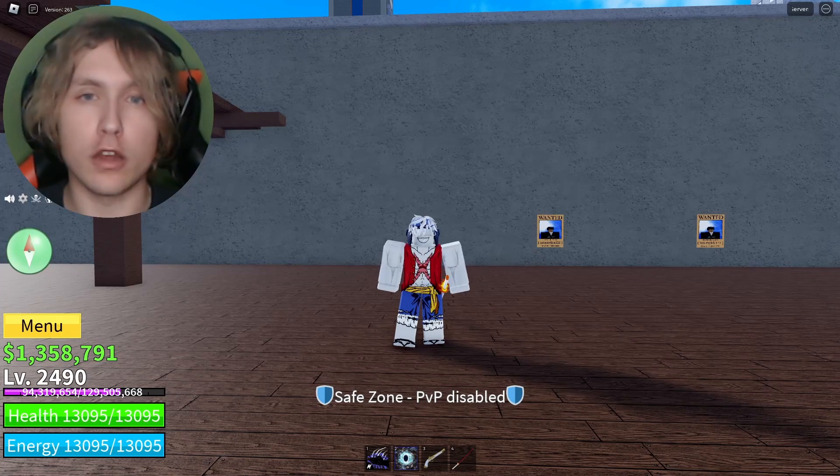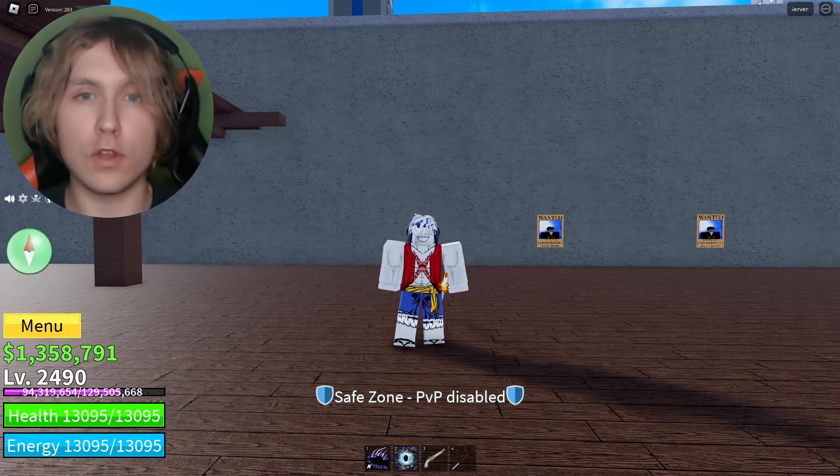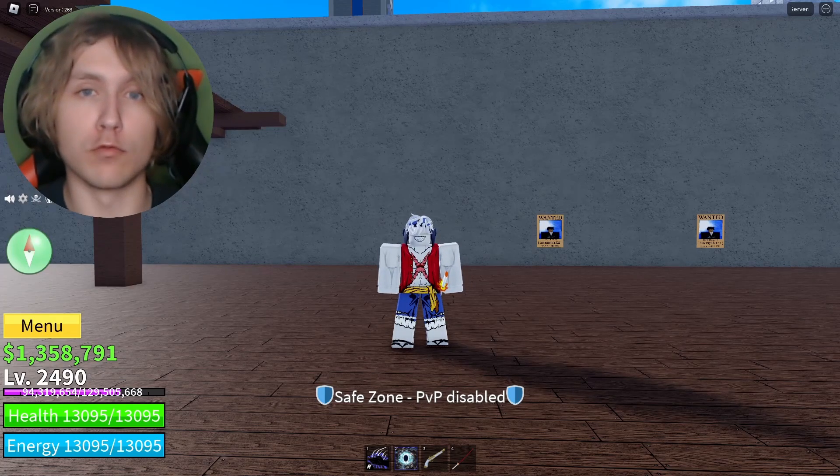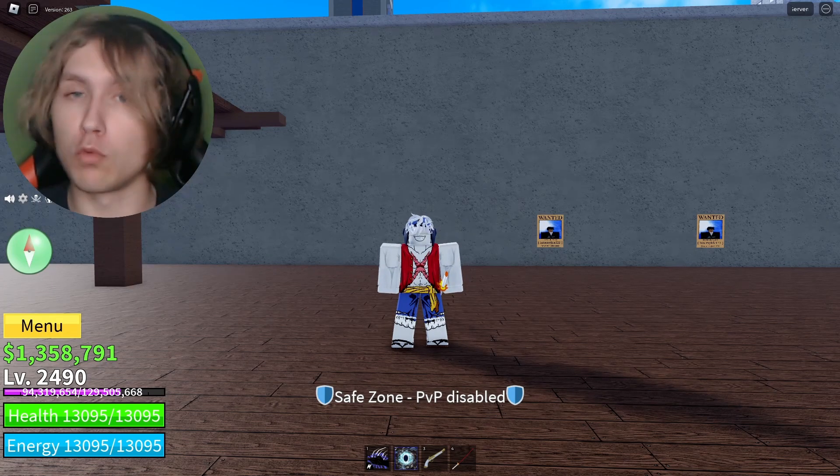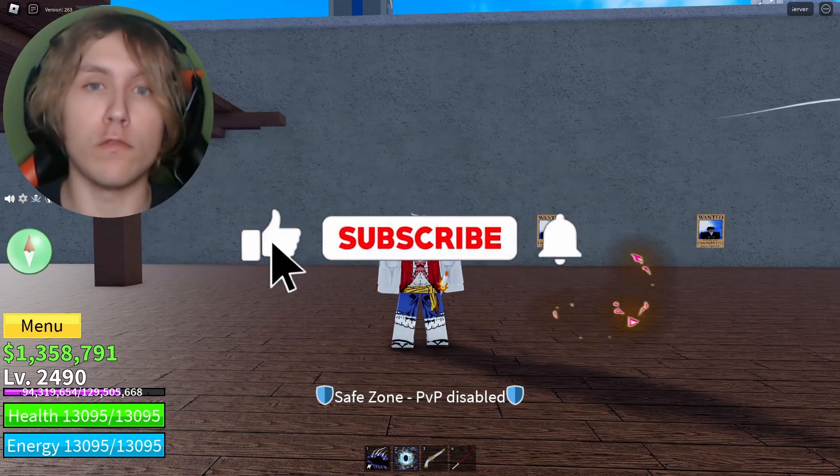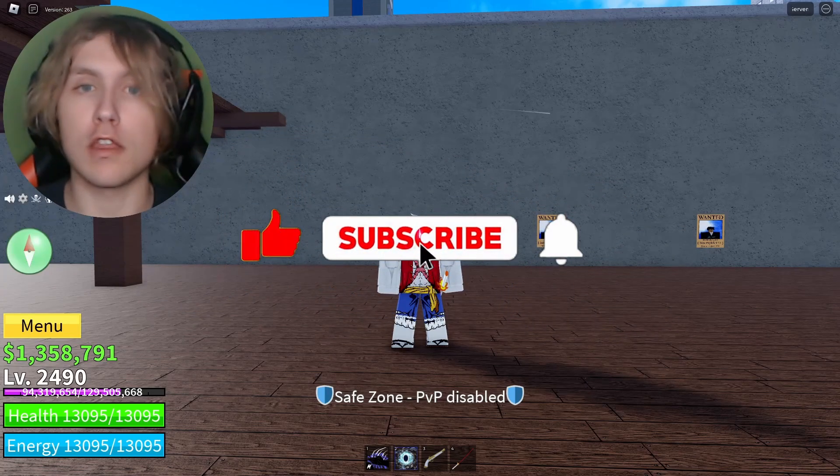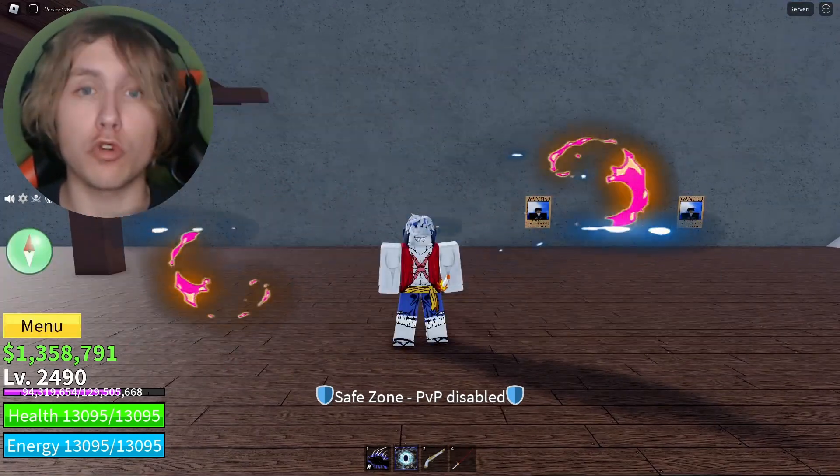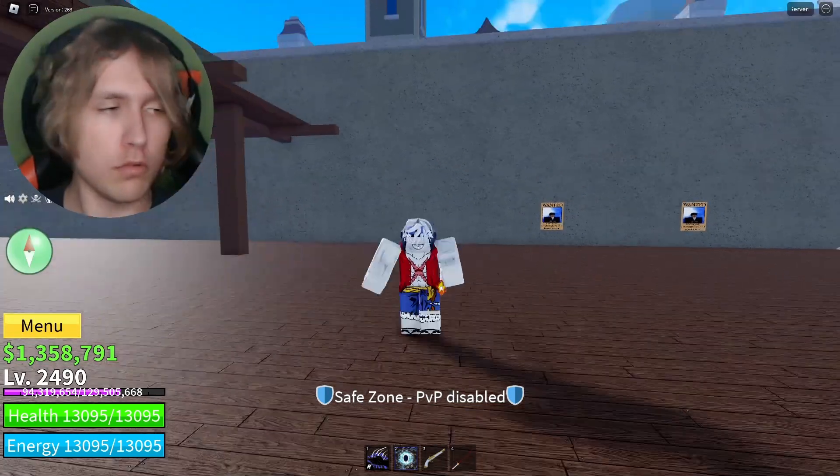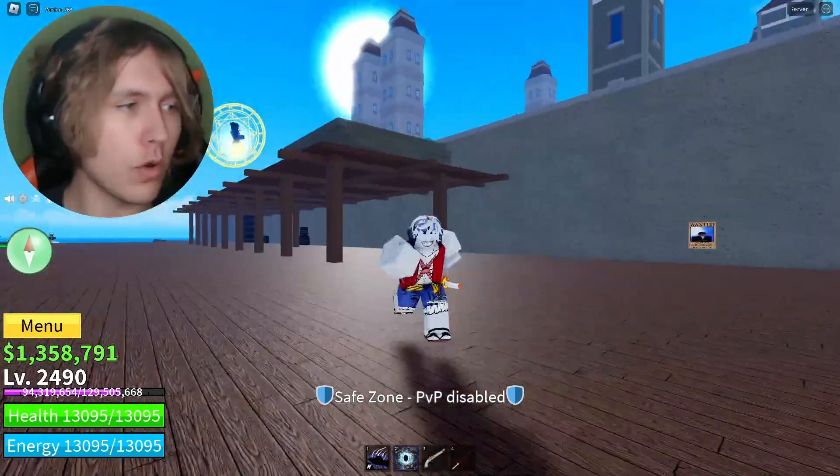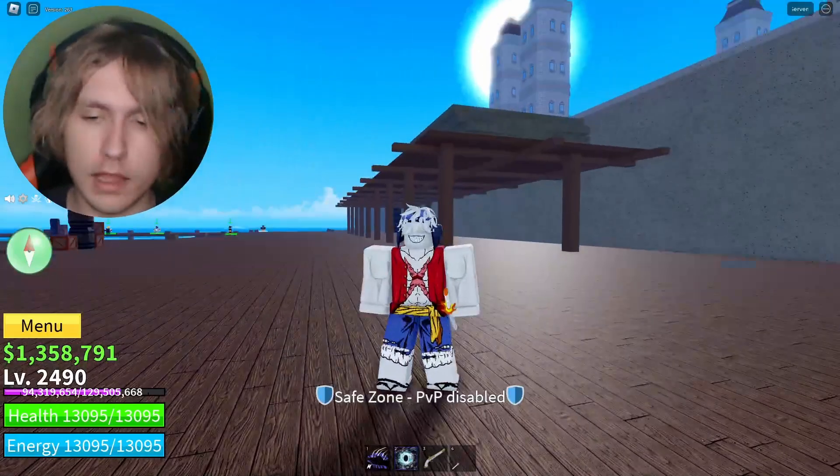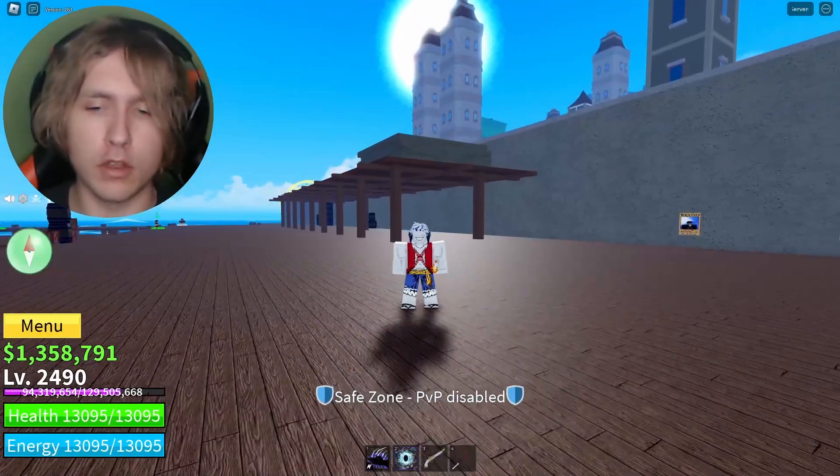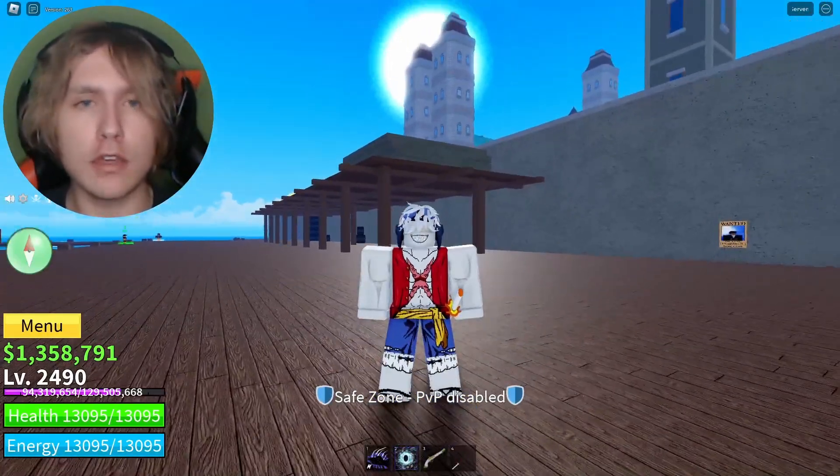Hey, how's it going everybody, it's me jrbx and in today's video I'm going to be teaching you guys how to play Roblox from your web browser. So if you enjoy today's video, please make sure to drop a like and subscribe.